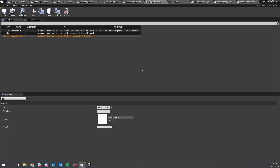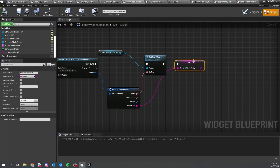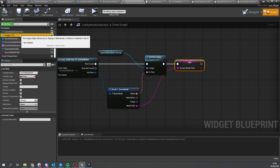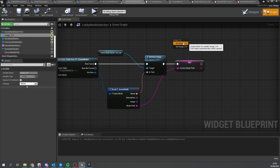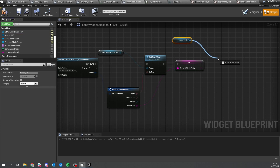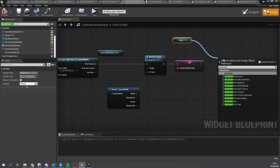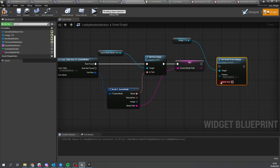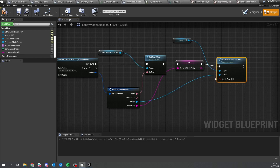Now that all our images are in there, we're going to go back to our game mode selector — lobby mode selection — and in here we're going to change the image to represent that. We'll get the image, do set brush from texture, and set that up with the texture from the data table.